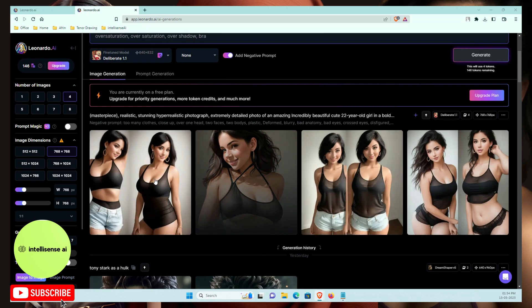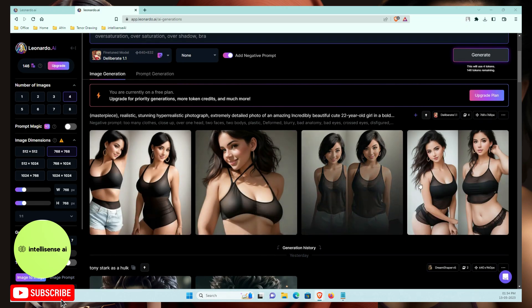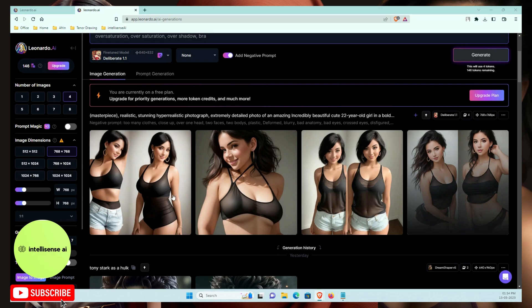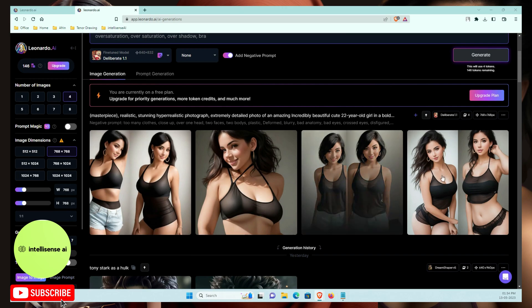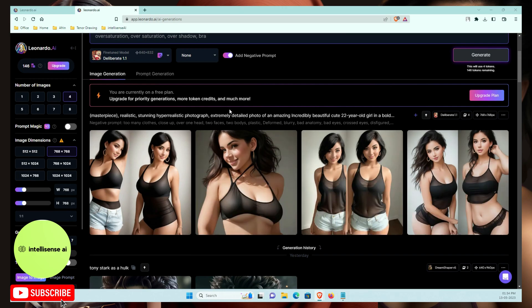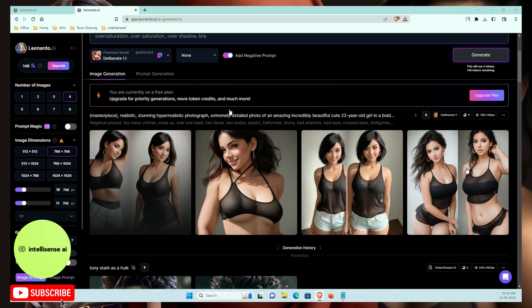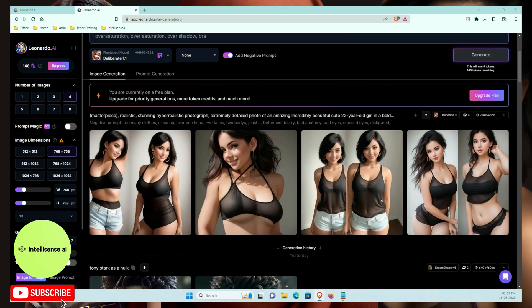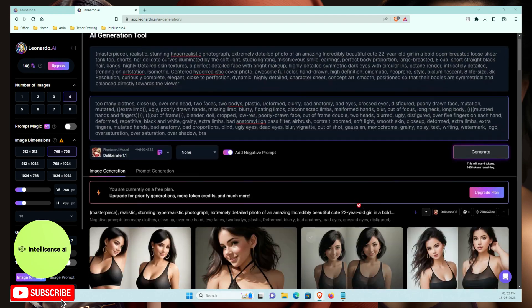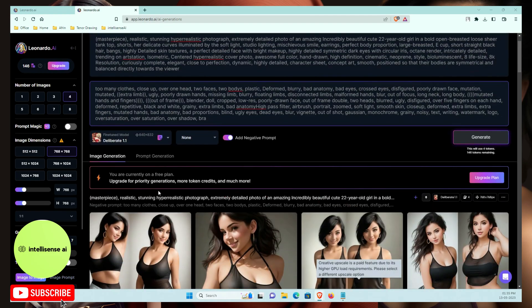These are AI-generated images — not real — so you can use them for educational purposes. If you're a game developer or web developer, you can take these images and use them in your projects. Next, let's generate another image.